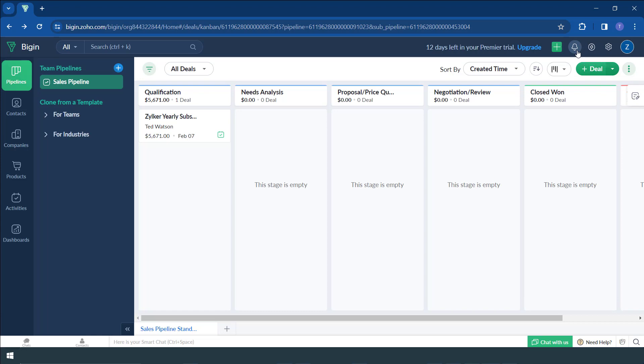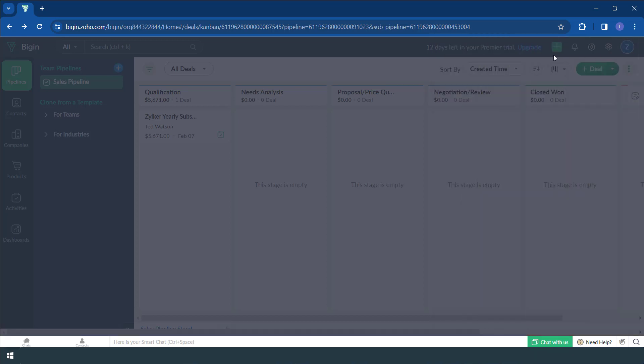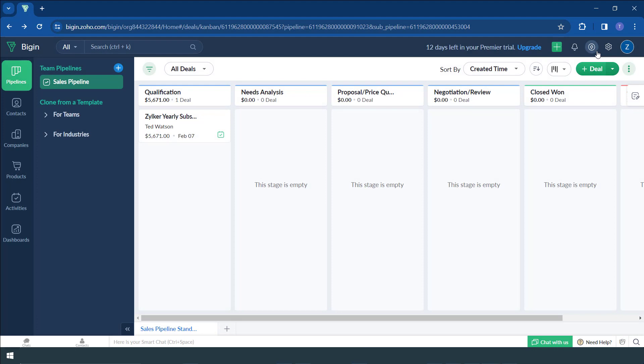Also, these are the notifications, feeds, reminders, and system notifications are found in a very convenient place next to the settings button up here next to the signals button. It's very easy to access that. So if you want to change any settings or to see notifications, you come to your top right.